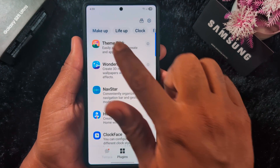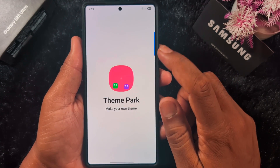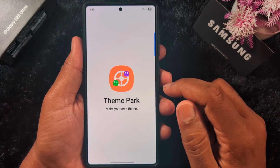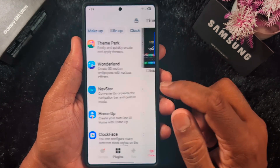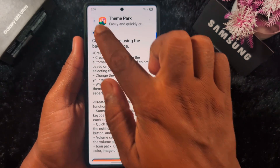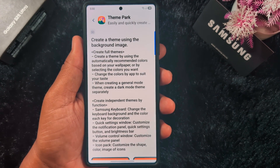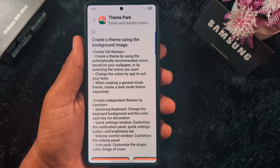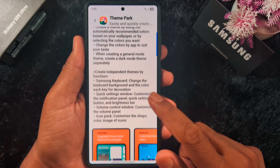First of all, you need to uninstall the current Theme Park on your Samsung phone. Tap on the 'i' button, tap on the uninstall icon, and tap OK. After that, uninstall the Theme Park on your Samsung device.